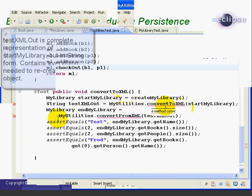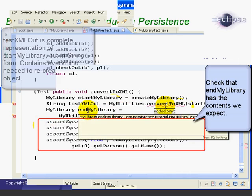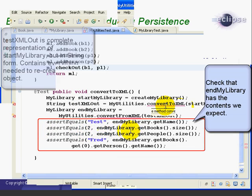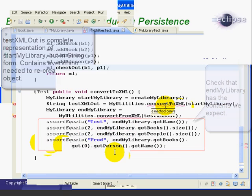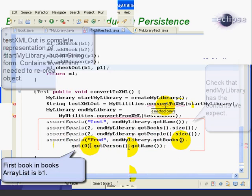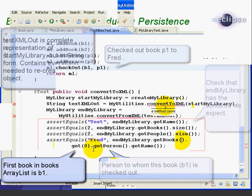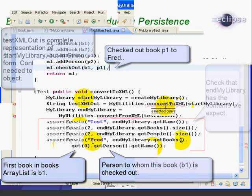Then we basically do four assert statements where we're testing that the EndMyLibrary has the same contents that the StartMyLibrary has. We check the name is equal, we check that there's the same number of books, the same number of people. And then in this last line, we string together several methods where we get the books list, then we get the first book from the books list, then we get the person for that book, and then we get that person's name. And up here where we checked out the first book to the person named Fred, we're making sure that that is true in the EndMyLibrary object.